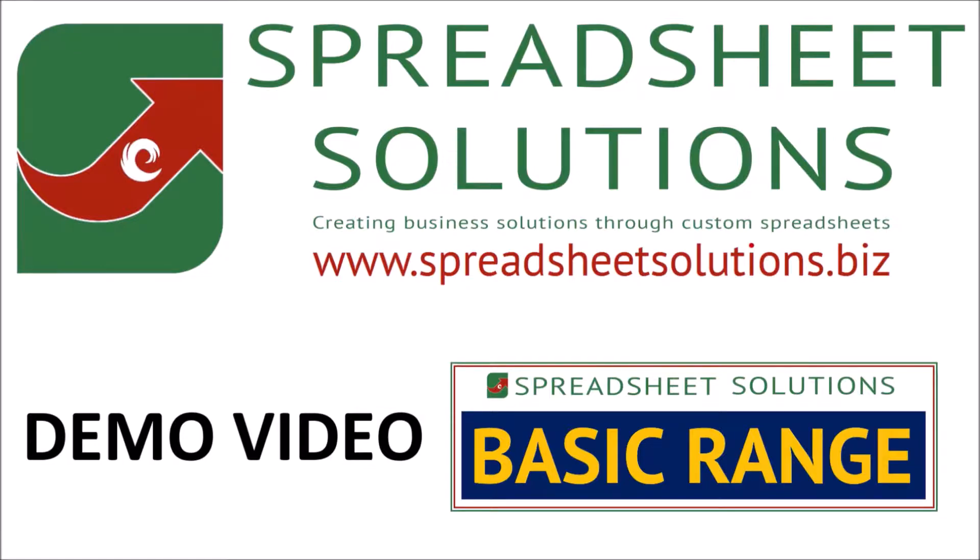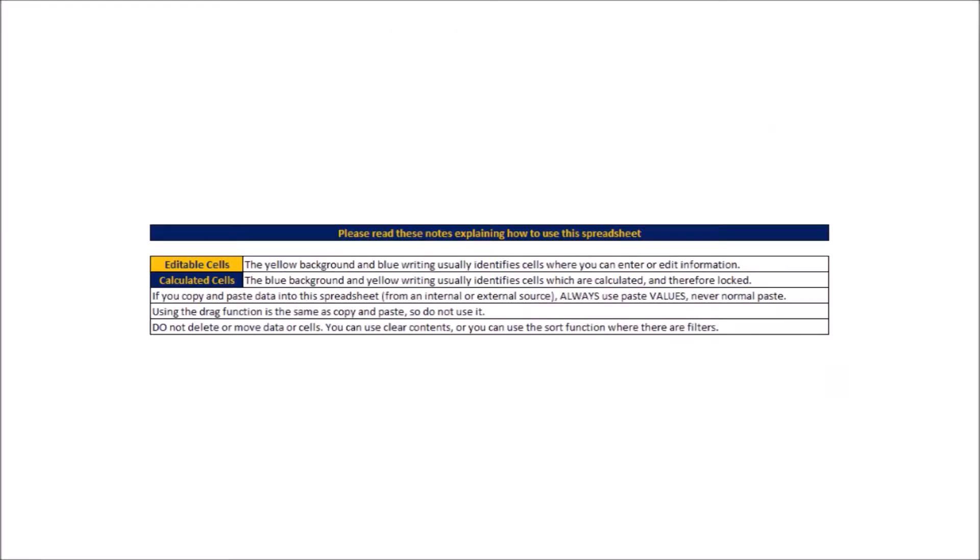Number one, there is a key on the intro and setup tab of all of the spreadsheets showing what the different color headers mean. The blue headers mean that the cell is formulated, so it's locked and you can't change it. The yellow headers are where you can input data, and occasionally there might be some grey headers which is just a different kind of data input, but will include instructions when that happens.